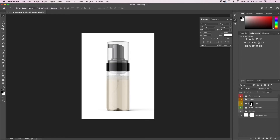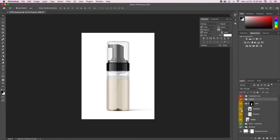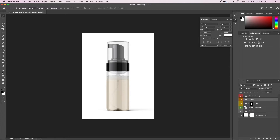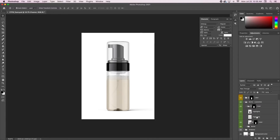This one is the label folder — this is where you can change the highlights where the label would be. And then this is where you place your label. This one says 'Project'; some of them say 'Place your design here' — it's just different ways to let you know where to put your design. This is the bottle customization where you can change the color of the bottle.